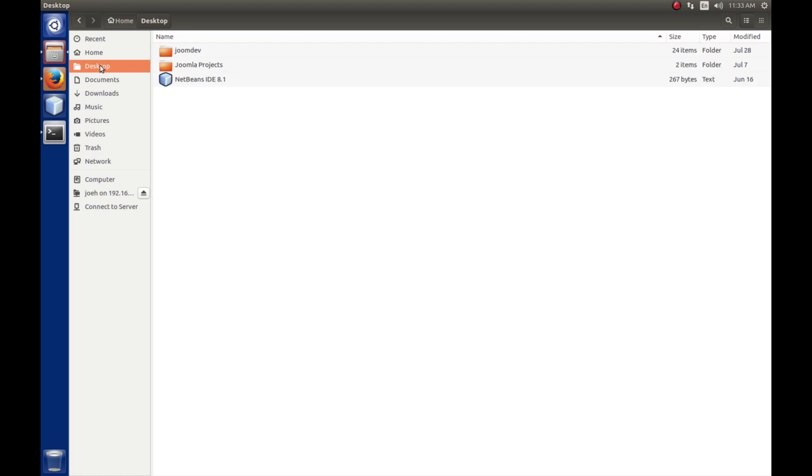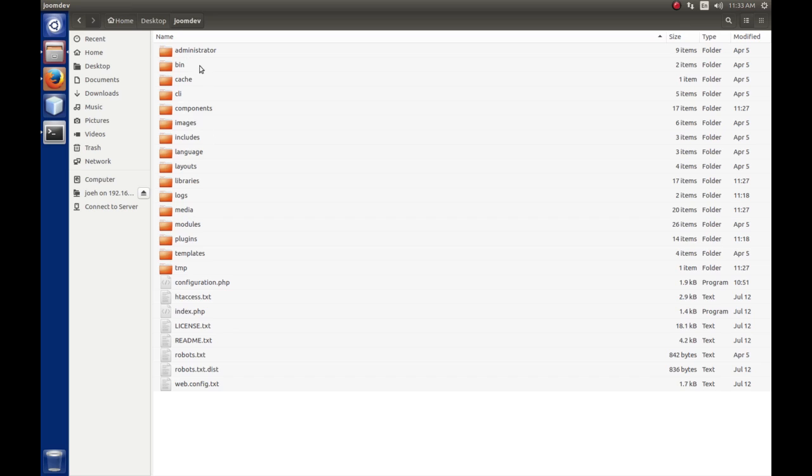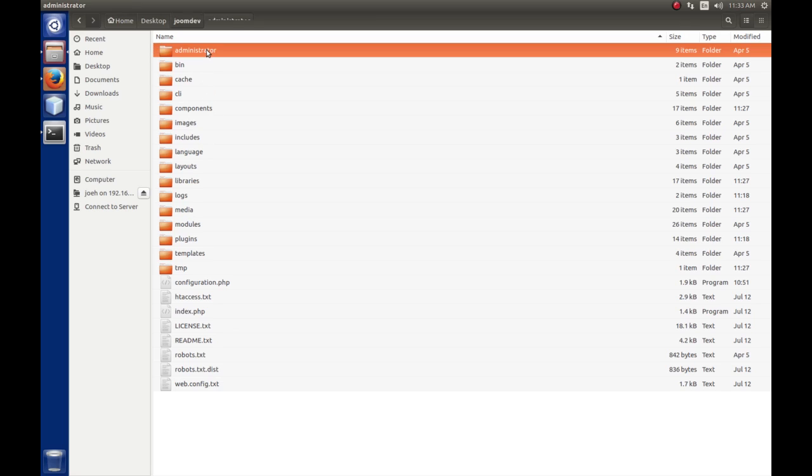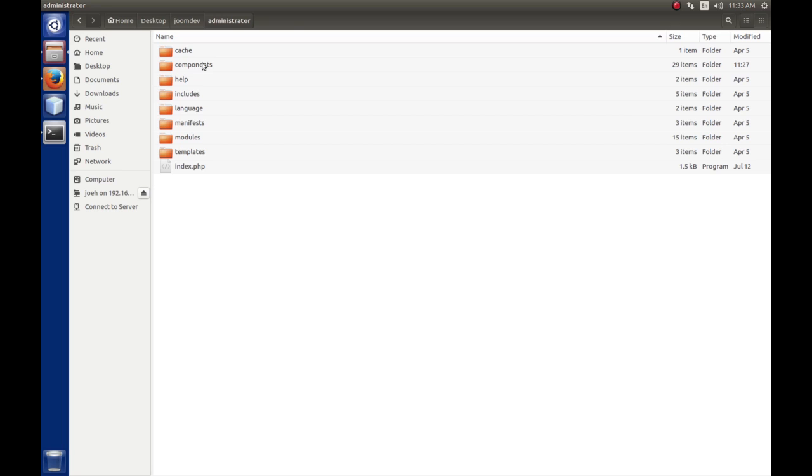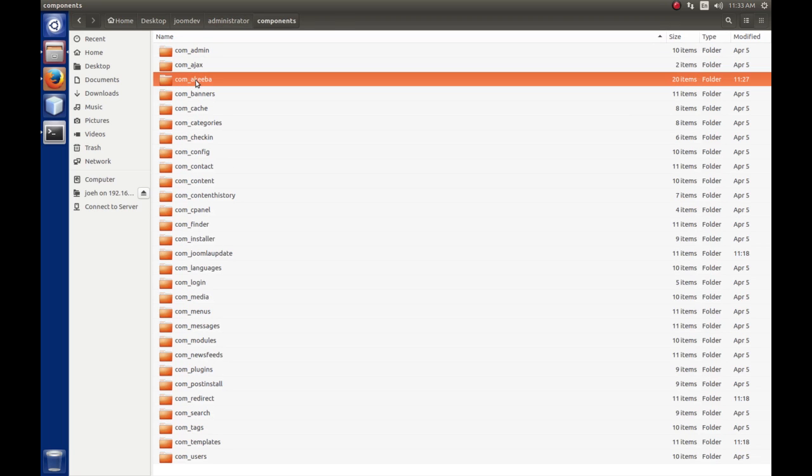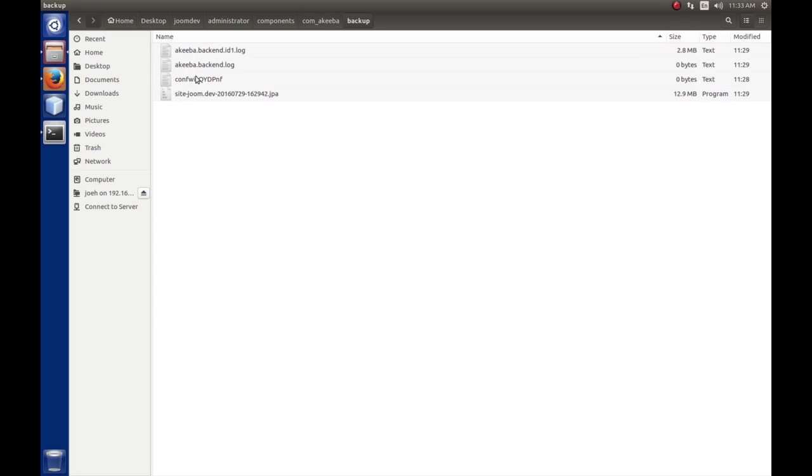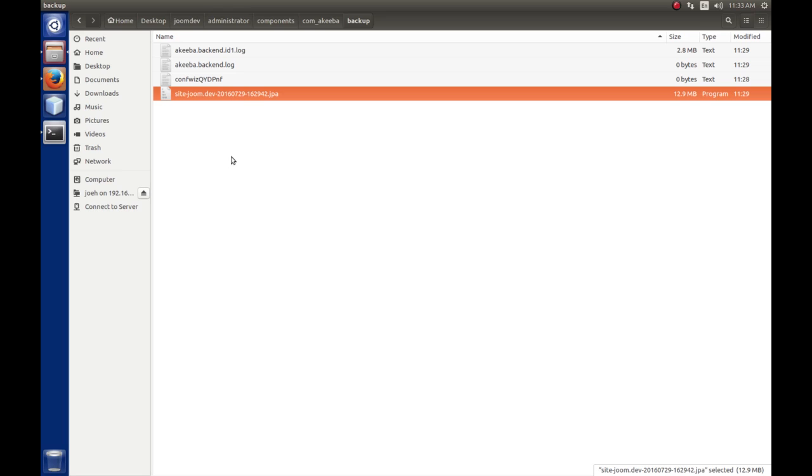So, as you know, on the desktop, I've got Joomla installed in a joom.dev folder. So, this is the root of the web folder. Akiba Backup is an administrator component, so we'll want to go to Administrator, Components, and then we want to look for Com Akiba, which is right here. And then we'll see a folder called Backup. And inside of Backup, there's that file. So, this is where your files and logs would be stored for your backups.